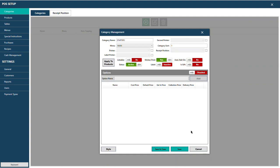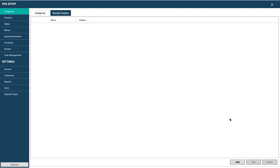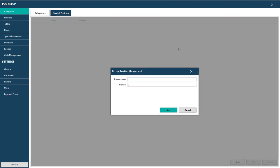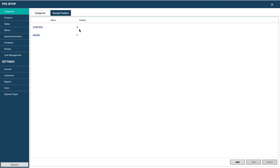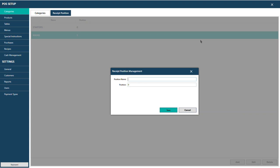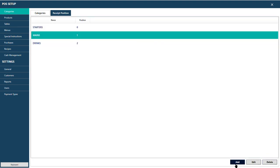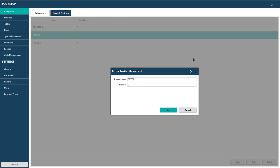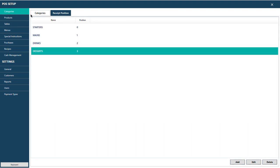In Recipe Position, you can create multiple positions for different sections of the menu. For example, position 0 is Starters — always at the top. Position 1 is Main Dishes. Position 2 is Drinks, and position 3 is Desserts. Once you've set up the positions and pressed Save, when you add a category you can define which recipe position it belongs to.